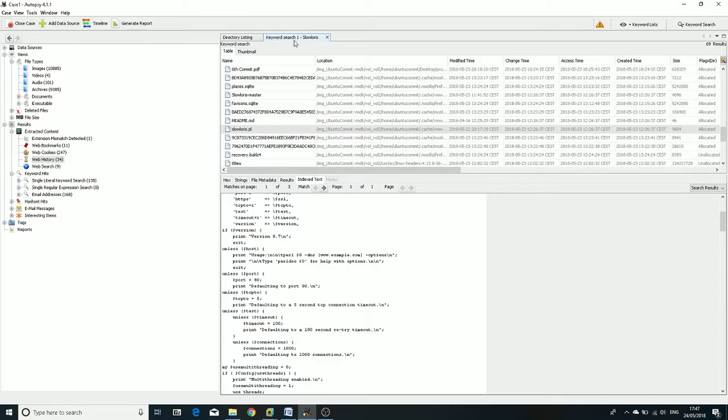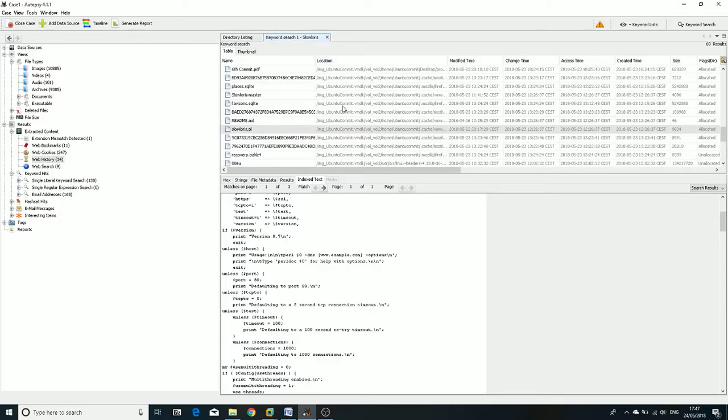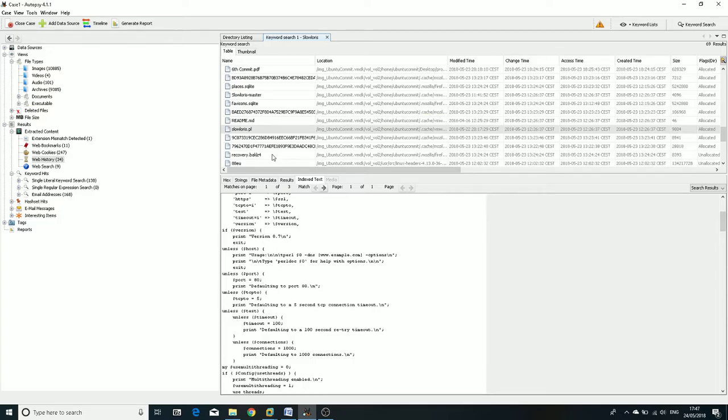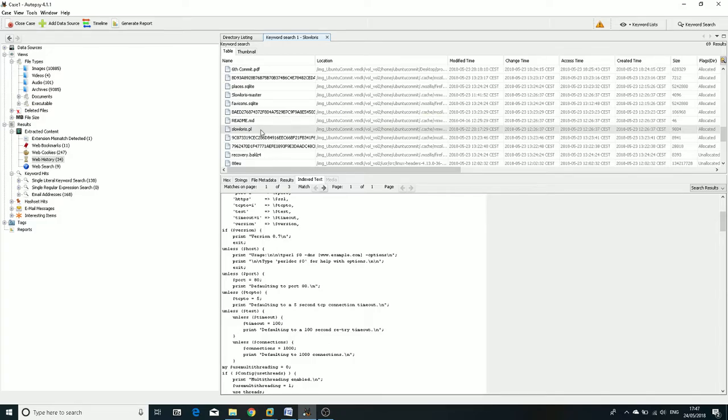After that, we can see that the file script from the forensic toolkit is shown in here with the code inside.